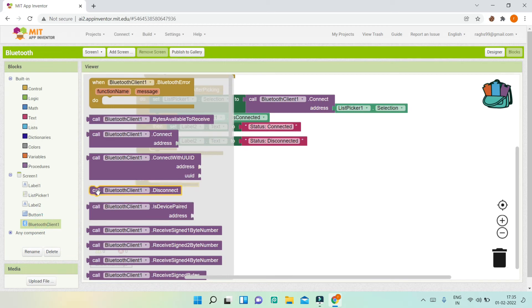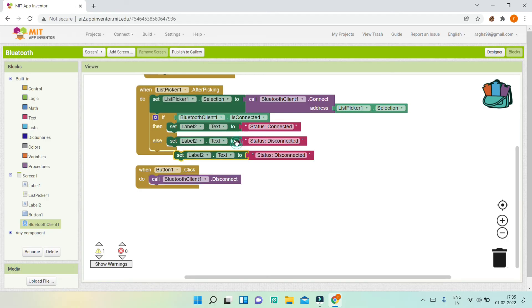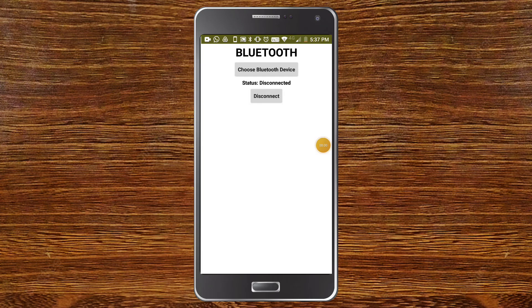Go to the Bluetooth client and bring in the block 'BluetoothClient1.Disconnect'. After it is disconnected, we set the status label to show 'Disconnected'.